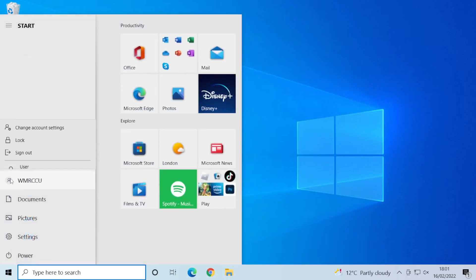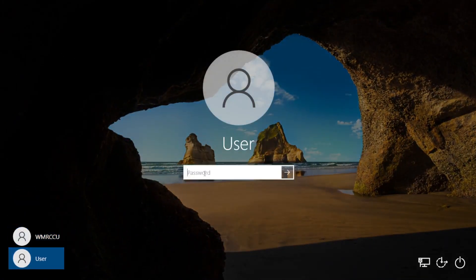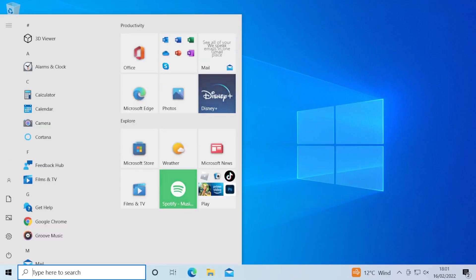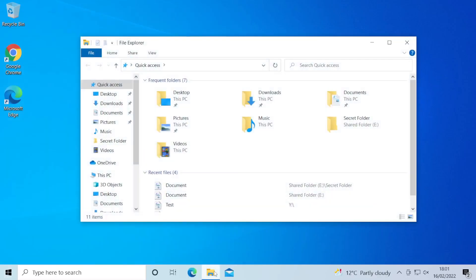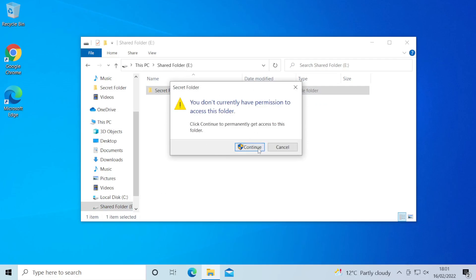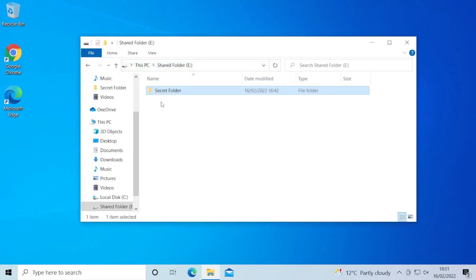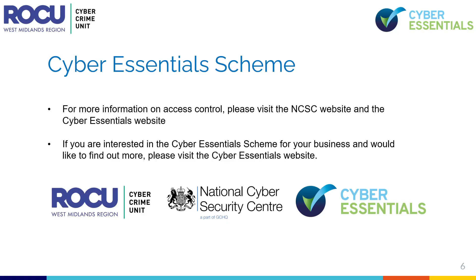Now we test it out by logging back in as the standard user and navigating to the same drive and secret folder. This time we don't have access to it — the system prompts for an administrator password, which we won't enter for this demonstration. That is just one way to revoke access for a user. For more information on access control, please visit the NCSC website and the Cyber Essentials website.